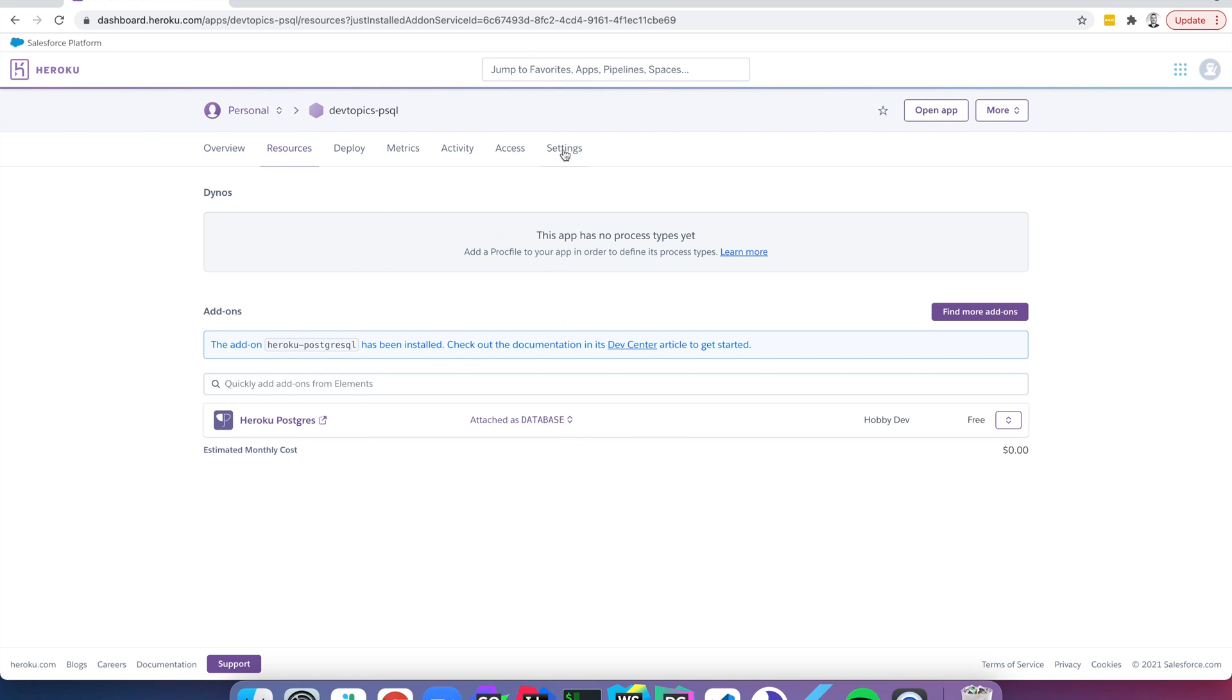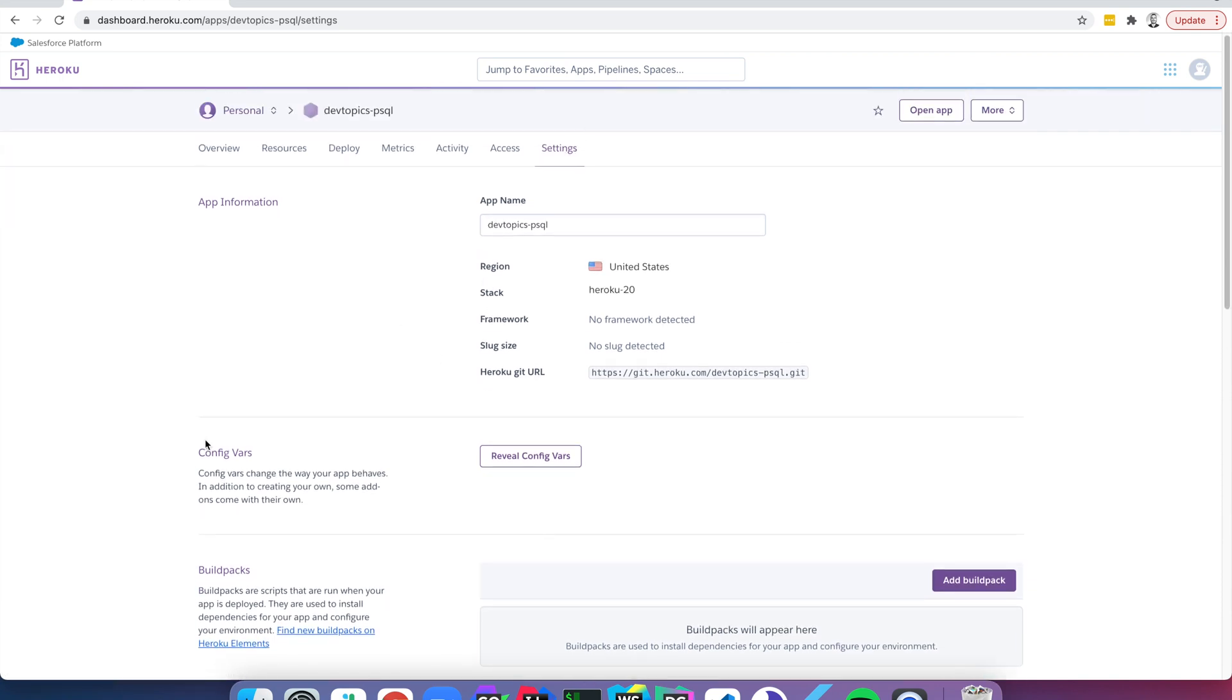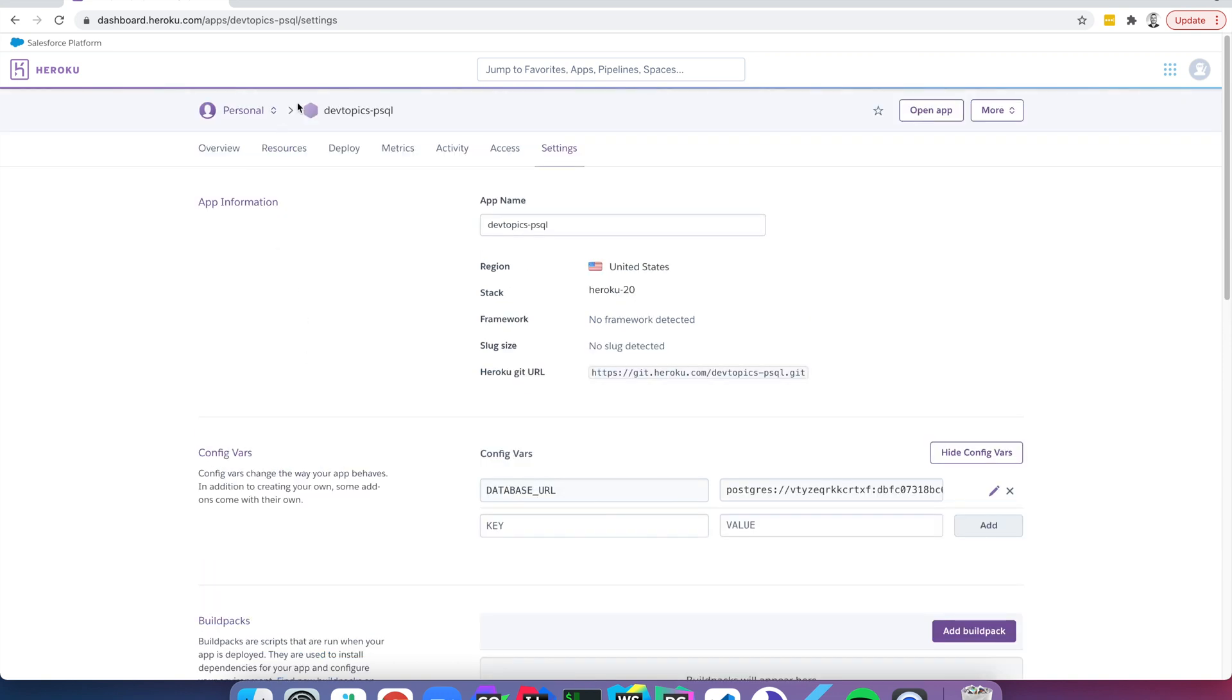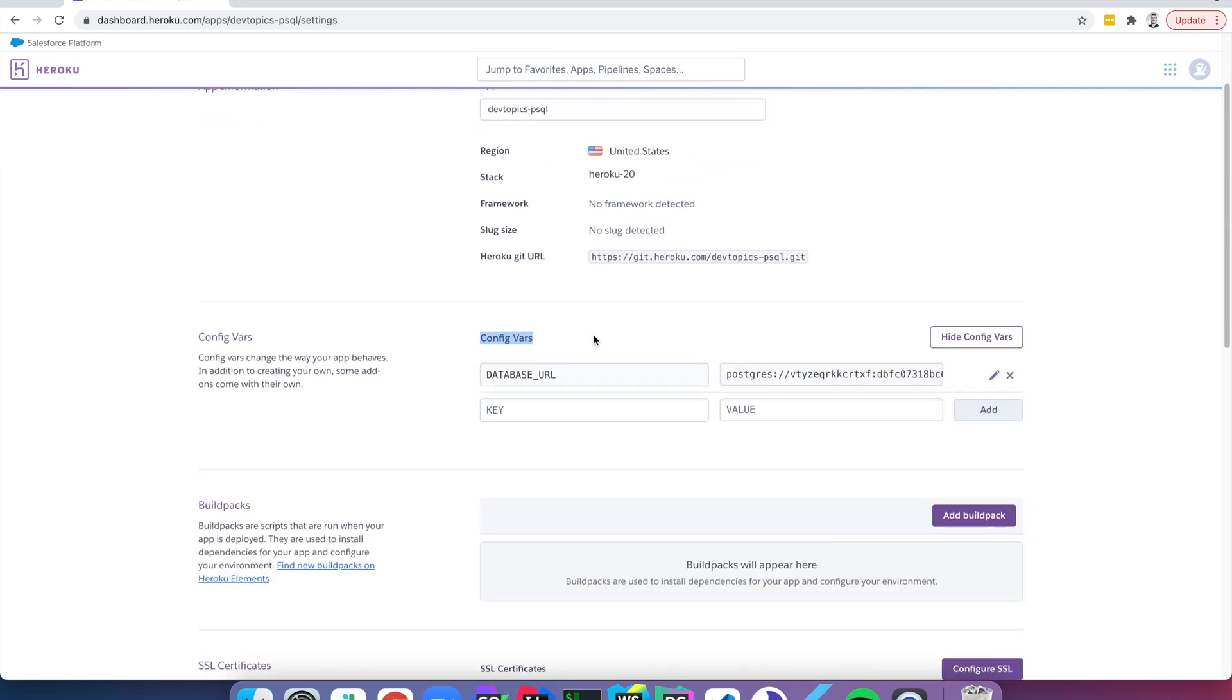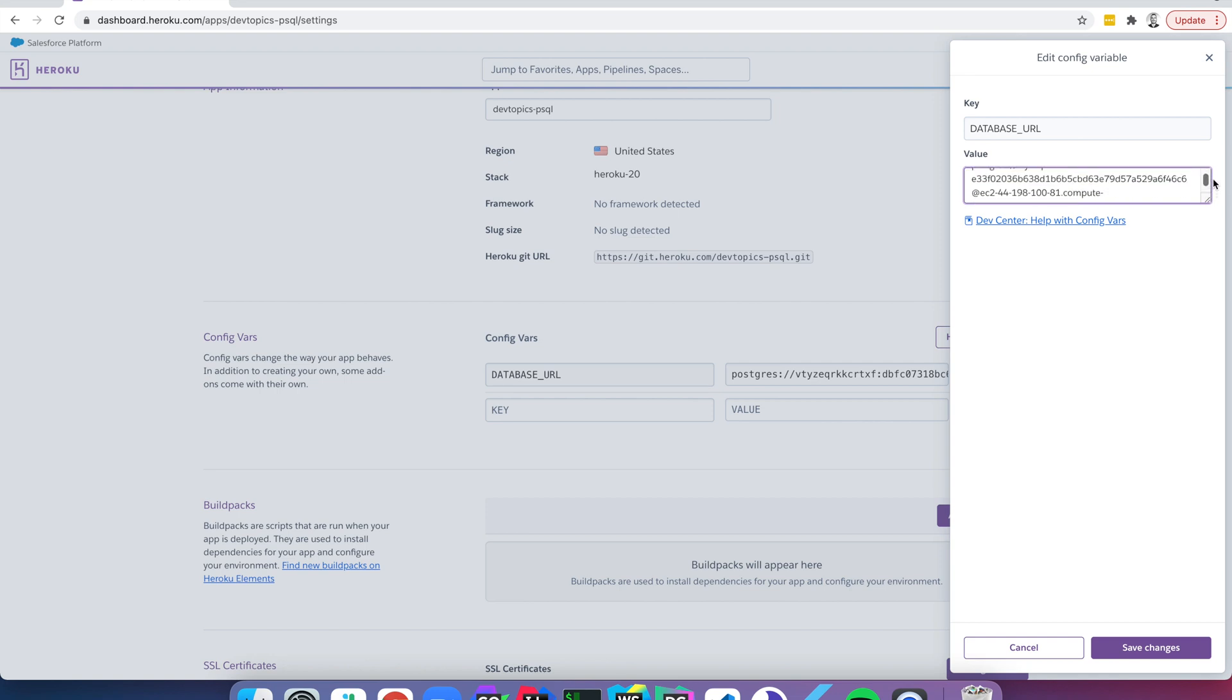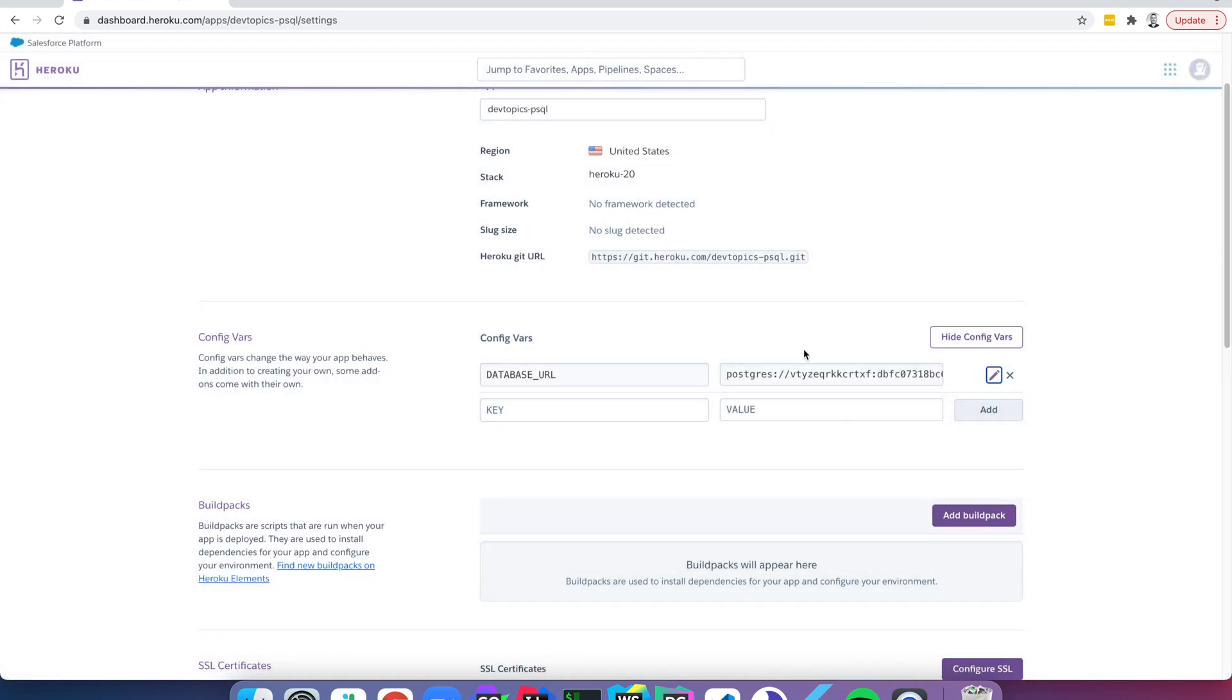So that's attached to the app and what that means is we go into settings under config vars here. You click reveal config vars and you'll see we have this database URL attached to our app now. So every time we deploy to Dev Topics PSQL and our application starts up, we're going to have this database URL environment variable. And we can see here it's in this format. It's a little bit different than what we've seen with our Docker Compose. And the last little remaining piece of code, the last code change we'll need to do here is getting a database connection to work with this type of URL. So I'm going to go ahead and copy this. And now let's jump back into GoLand and get to work.